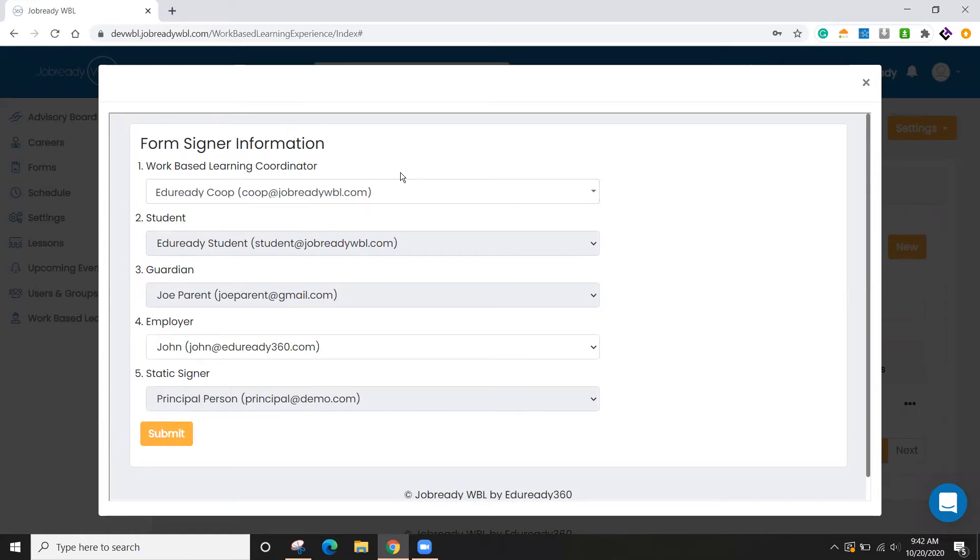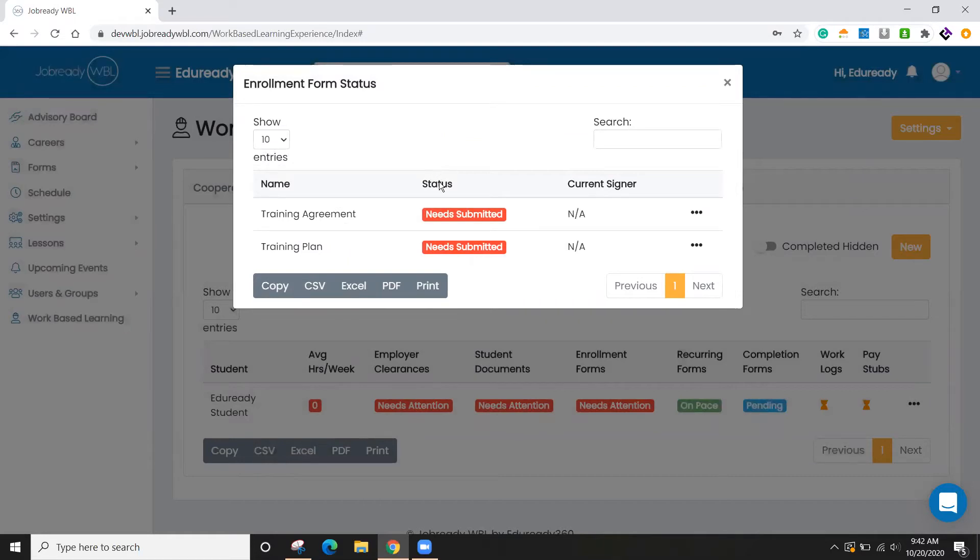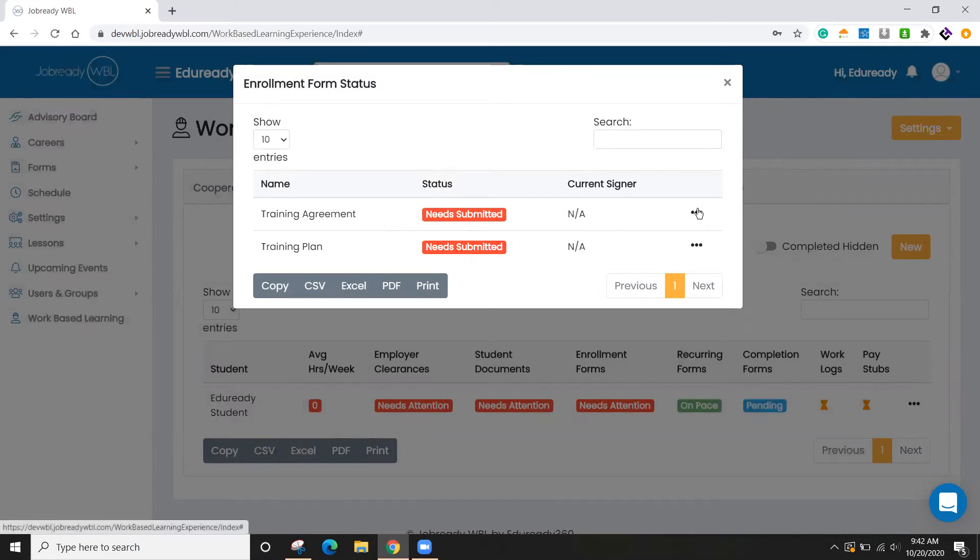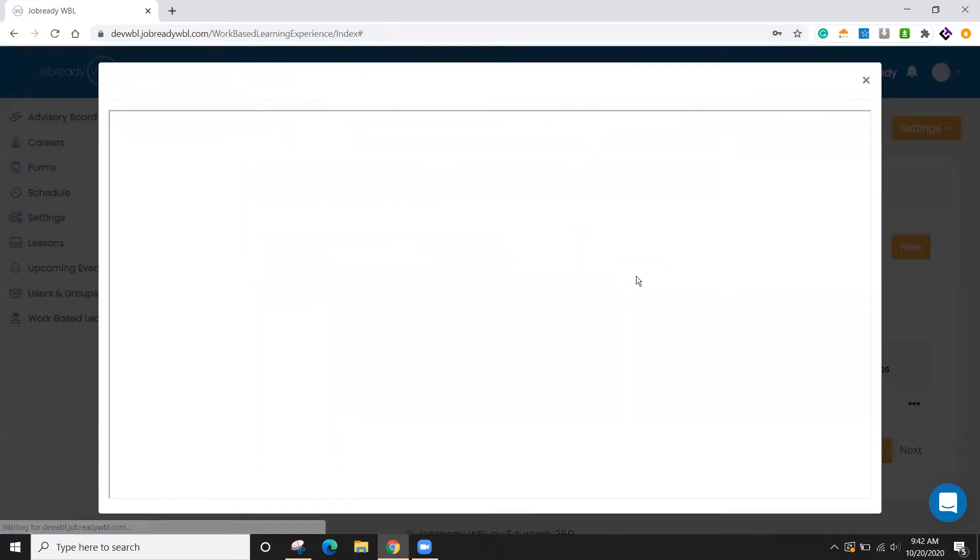So when I click on submit, an email is going to be sent out to the first signer. And then that process will begin. And the nice thing about that is employers, guardians, they do not need to log into the system. They can just access their email, click on a link, fill out the form. And then as the process happens, you'll see that the current signer will be updated at any point during the process.